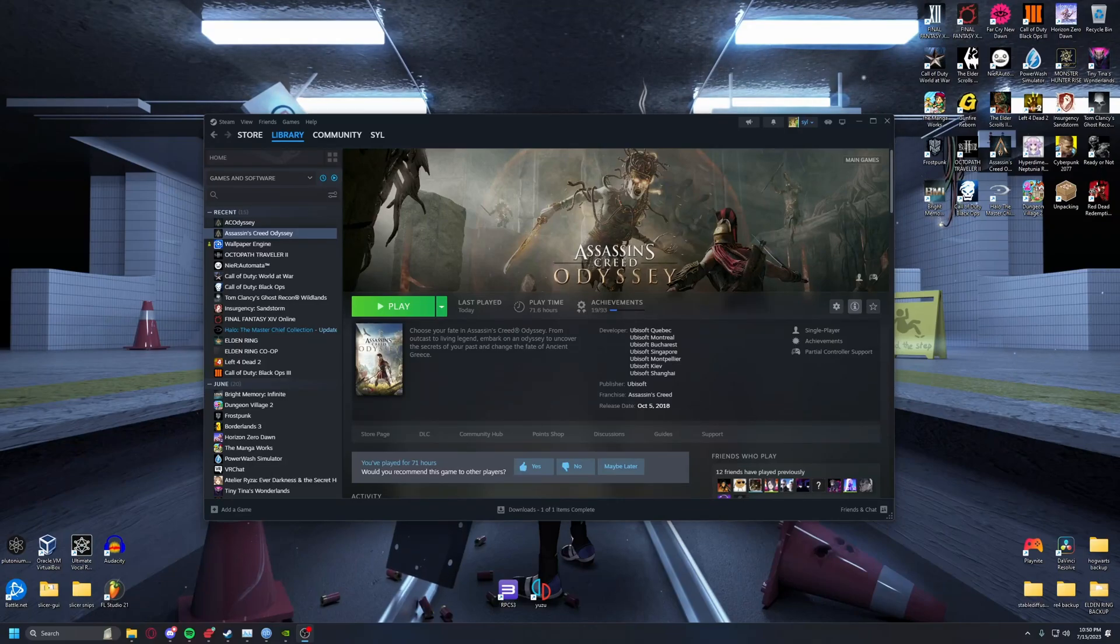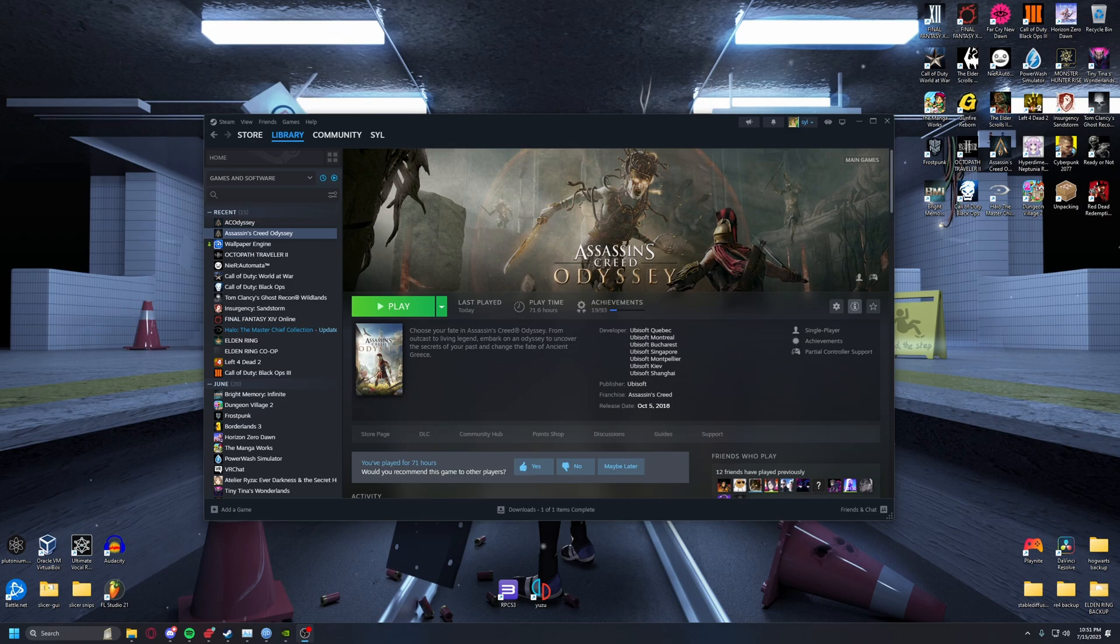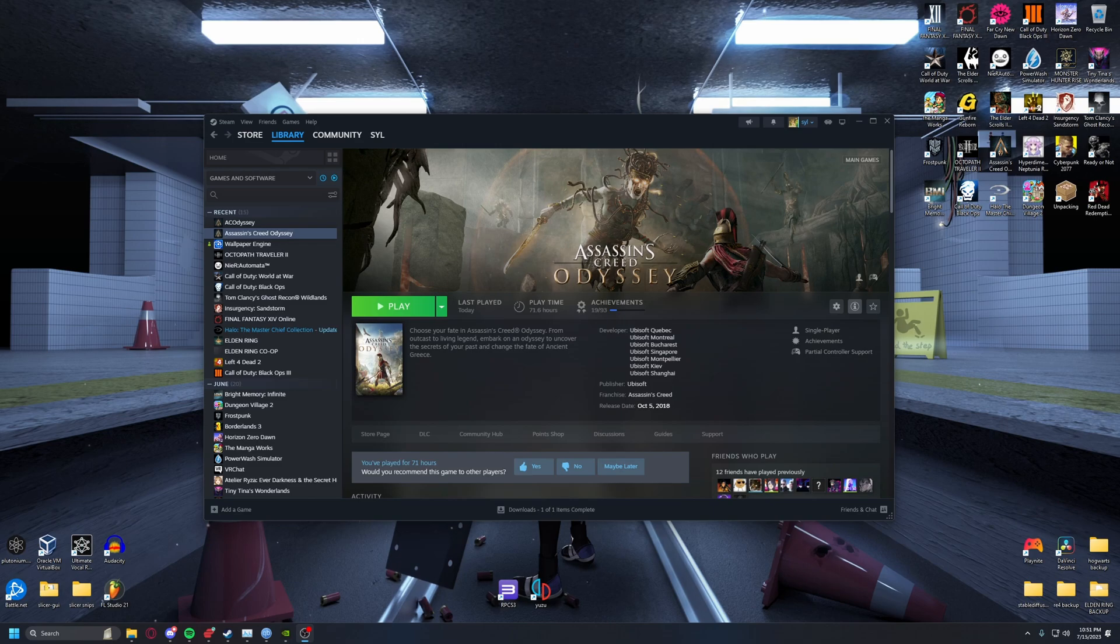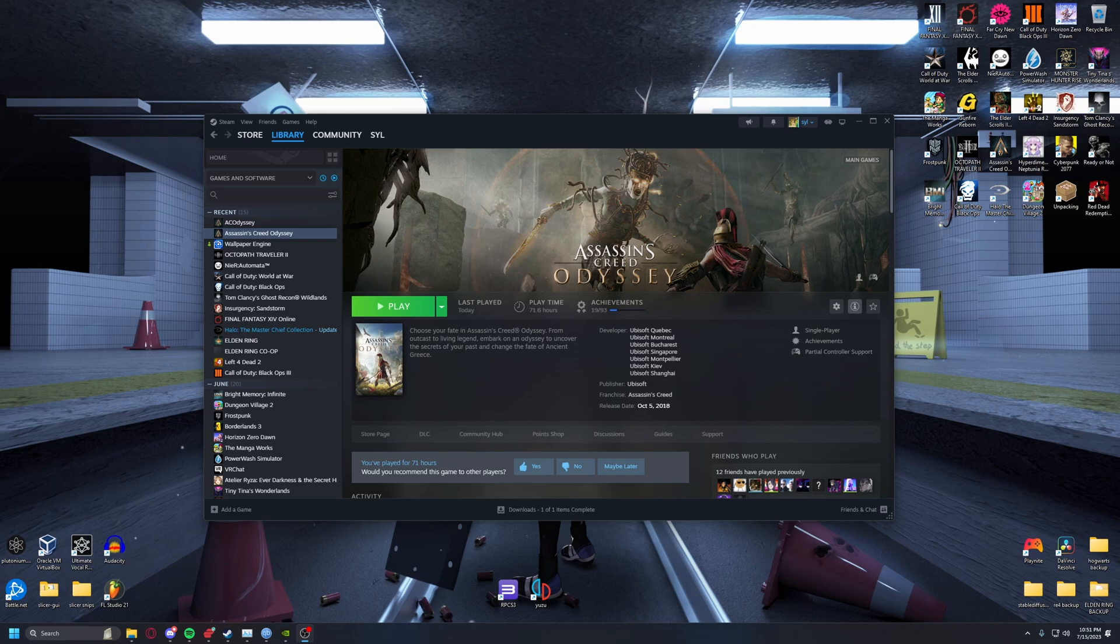Welcome back to fixing one of the worst optimized games of all time, Assassin's Creed Odyssey. I get at least a comment a day now about how people have problems with it.